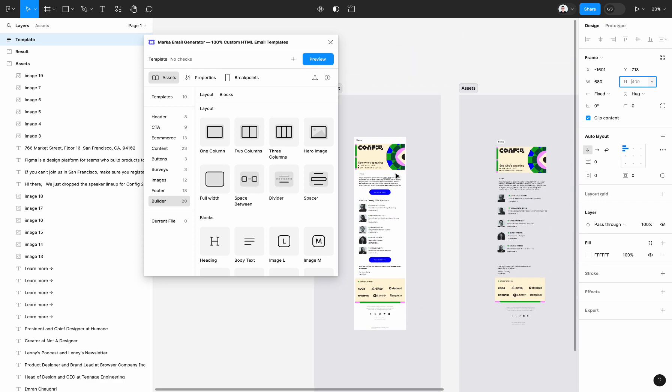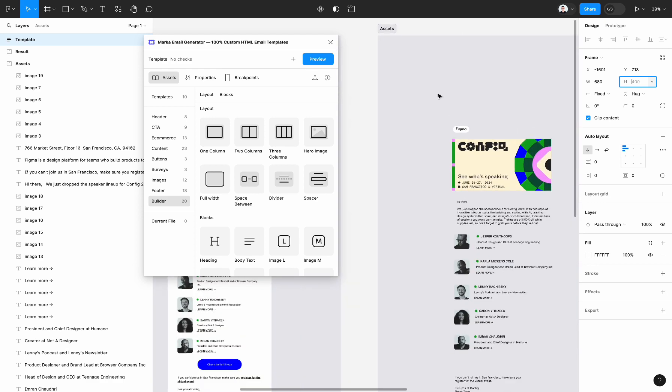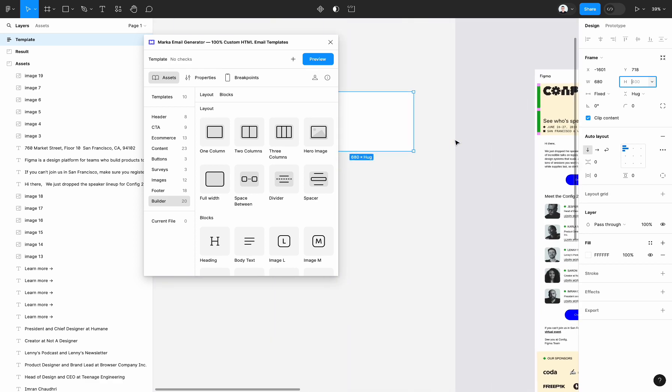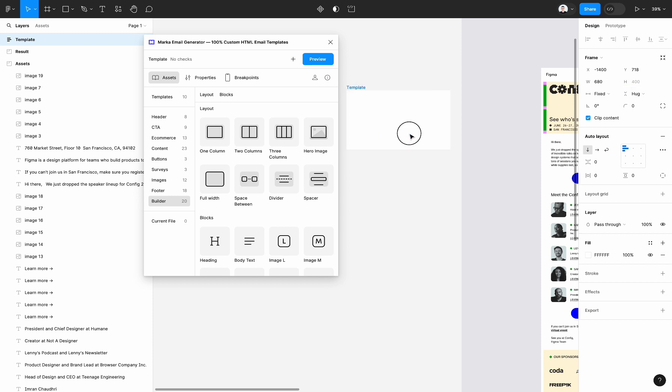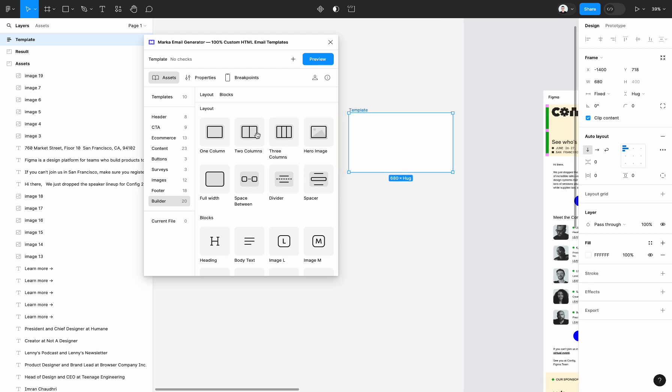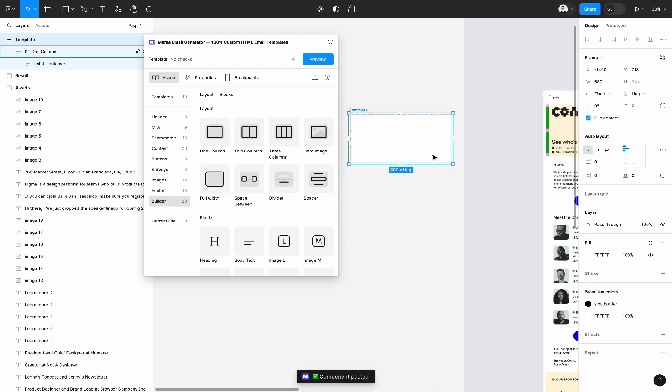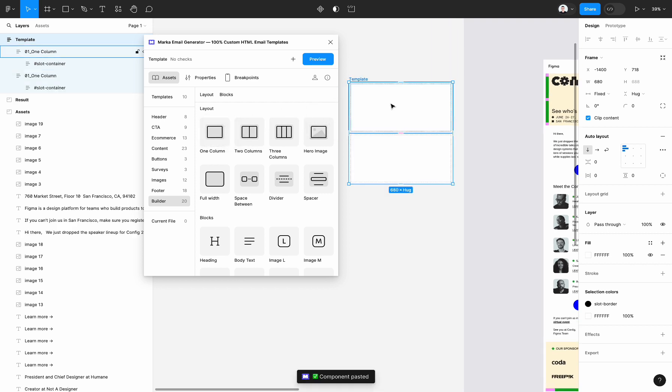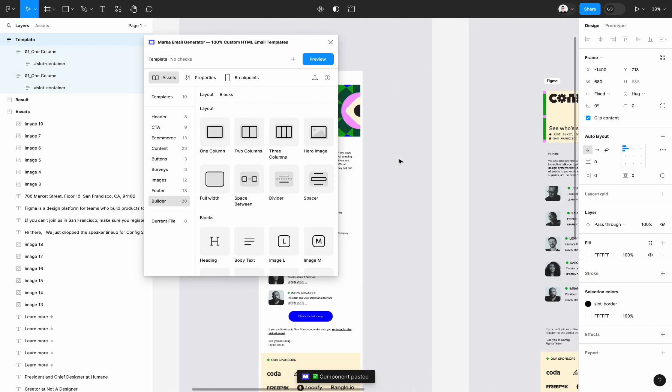And then let's start with first logo and image block. In the plugin you can find the assets tab, and in the assets you can find a builder section. Here you can find a couple of basic blocks which you can use for building emails. So first let's start with one column and another one column block - first for logo and second for image.